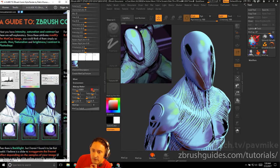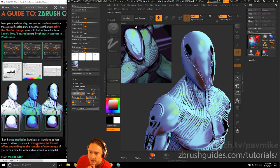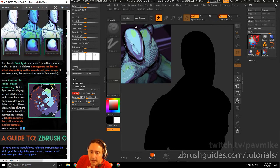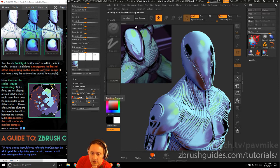Next you have Intensity, Saturation, and Contrast — think of them as levels, hue/saturation, and brightness/contrast in Photoshop. Cranking up intensity brightens your image, contrast sharpens it, and saturation affects color richness. Be careful — contrast can drastically change the look. Set contrast back to 1 if it kills the image.